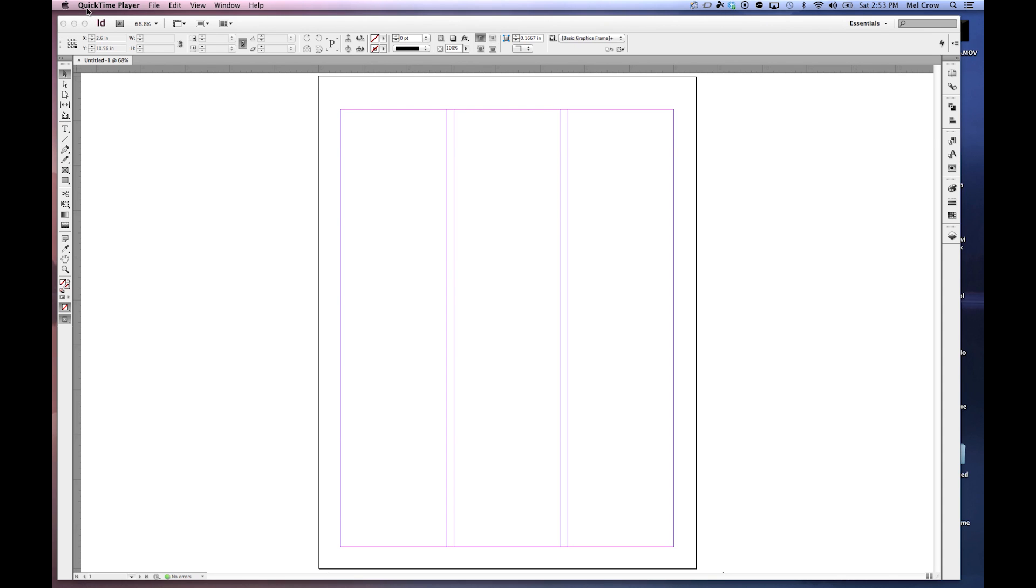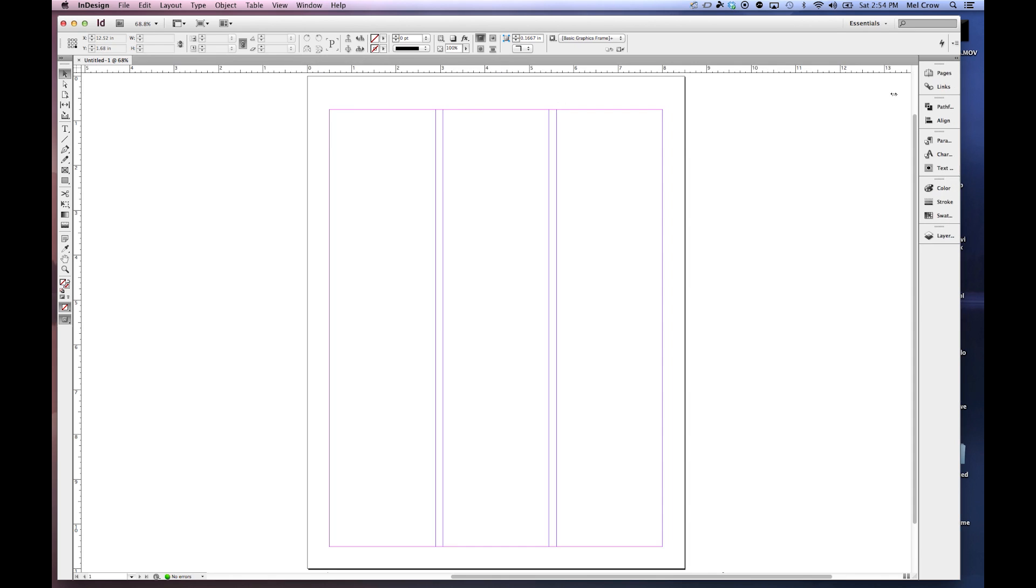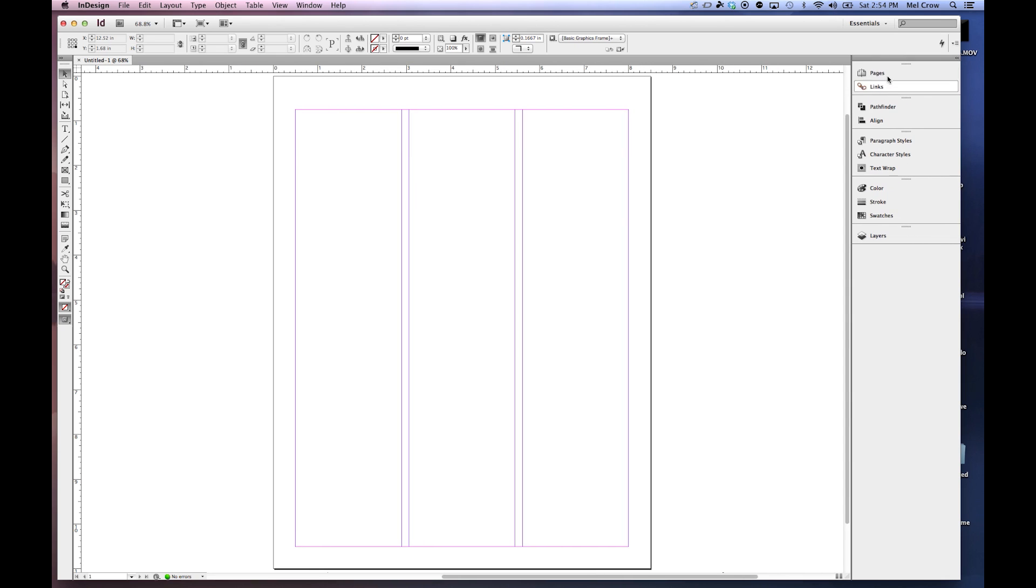We have the menu bar at the very top, and then we have our control panel. If we were to have multiple documents open, they would all be listed here as individual tabs. Since I only have one and I have not saved it, it's called untitled. Over here we have our individual panels.